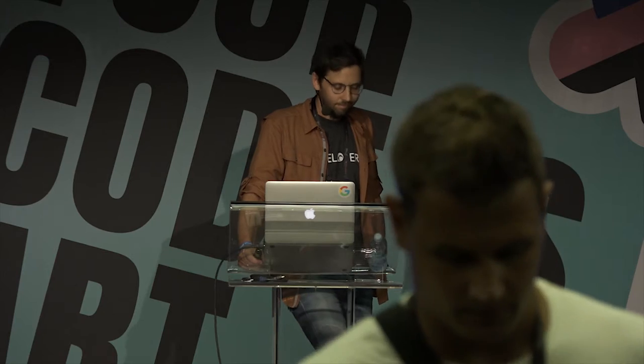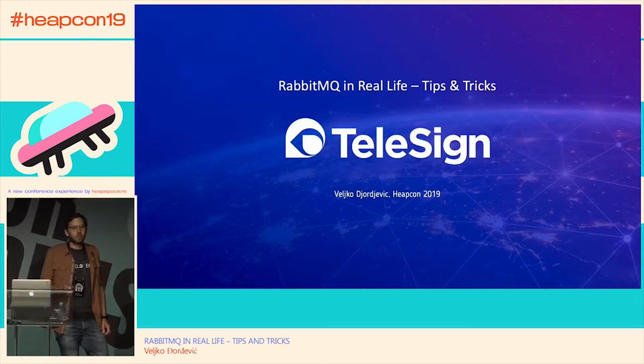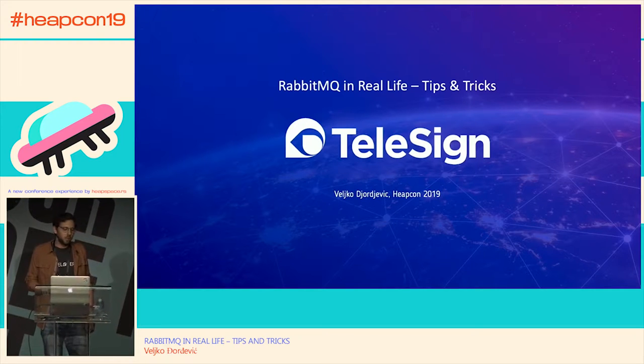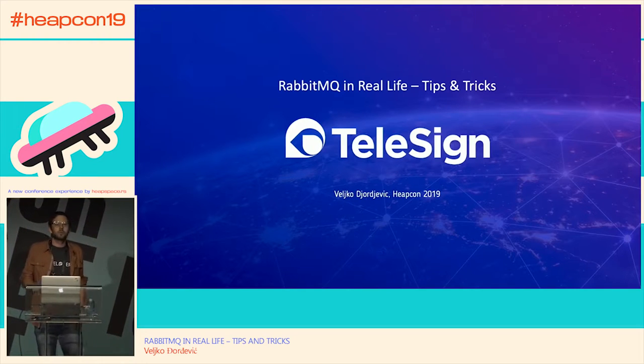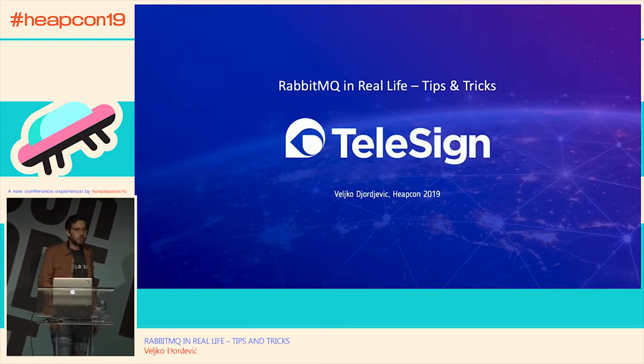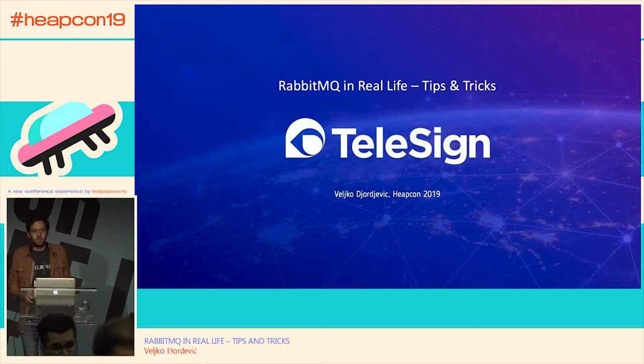This talk will be about RabbitMQ and we have a speaker here from TeleSign. They use RabbitMQ in production to send SMS, so who better to tell us about this than the guy from TeleSign. My name is Velko and I'm a lead software engineer at TeleSign, on the team responsible for messaging products. My topic today is about RabbitMQ and how we use it in our systems. We use it a lot and in one way or another it helps us to build highly available, scalable, and performant systems in a very flexible way.